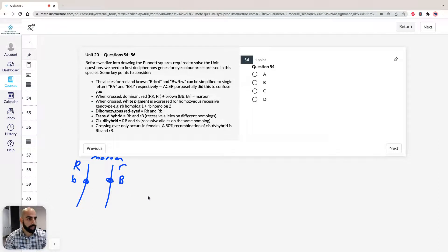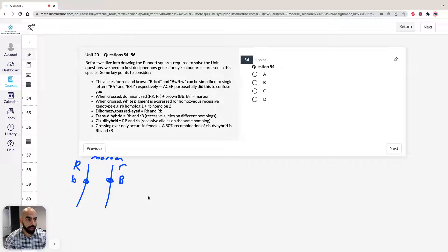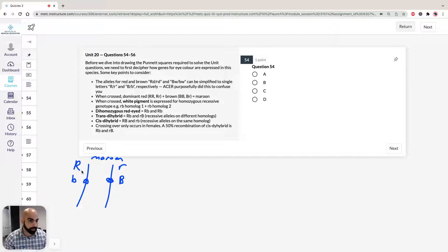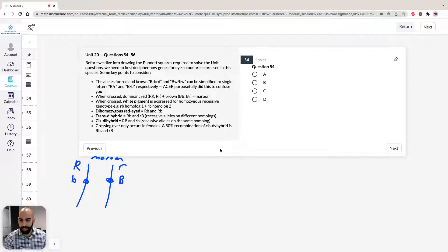We're also told in the last dot point of the first part of the stimulus that both brown and red loci are found on chromosome 2. So make sure you understand that for each chromosome — each homologue — we've got a red locus and a brown locus. When doing crosses for Punnett squares, a male will have homologue 1 and homologue 2, crossed with a female that also has homologue 1 and homologue 2.